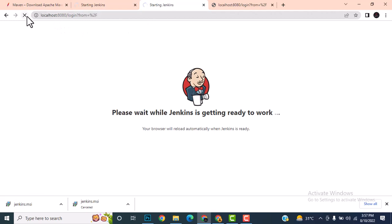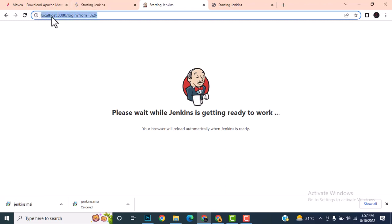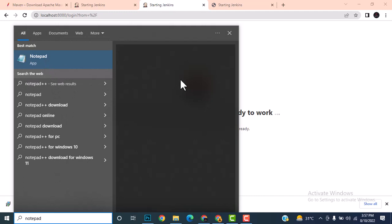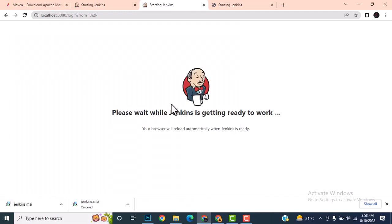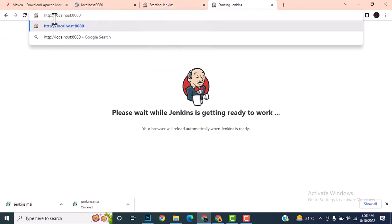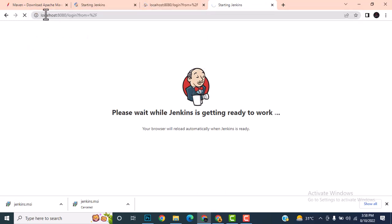Yes — as soon as I use http, it started working. Jenkins is now getting ready. You must ensure you are using http, not https. If you use https it will not work. Use http://localhost:8080.